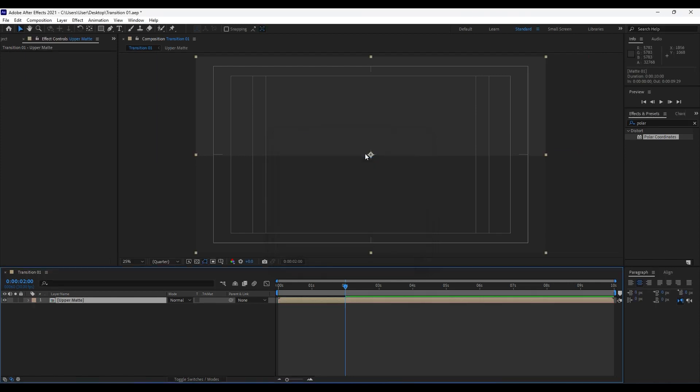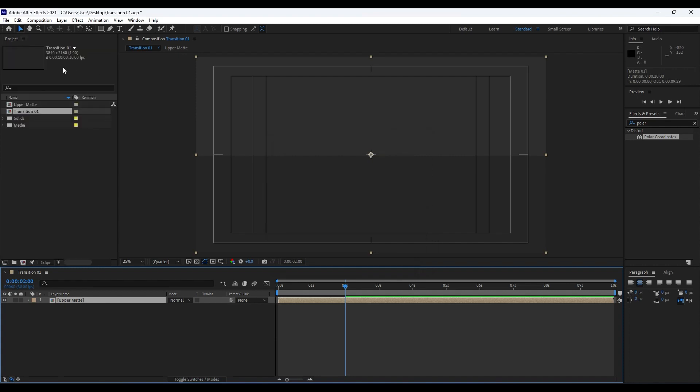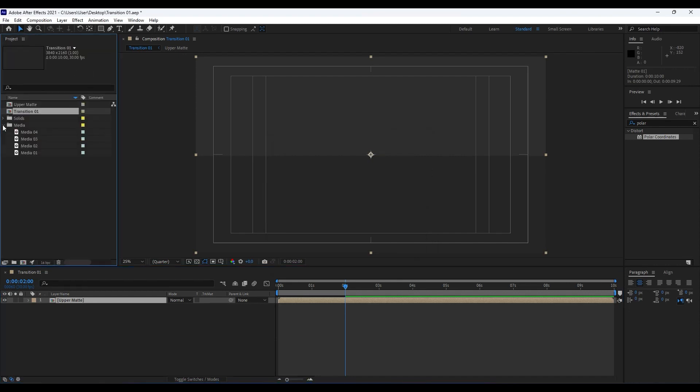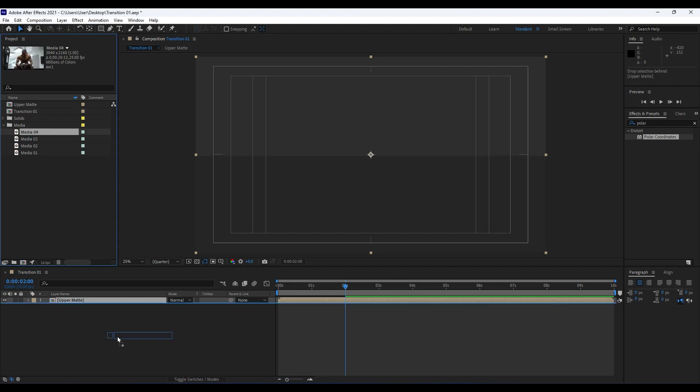Now it's time to drag and drop our media into our timeline. I already have my media from pexels.com, but of course you will choose your own media. This is 4K video.